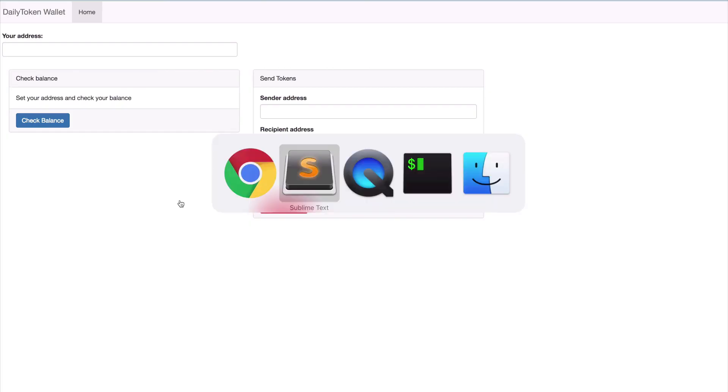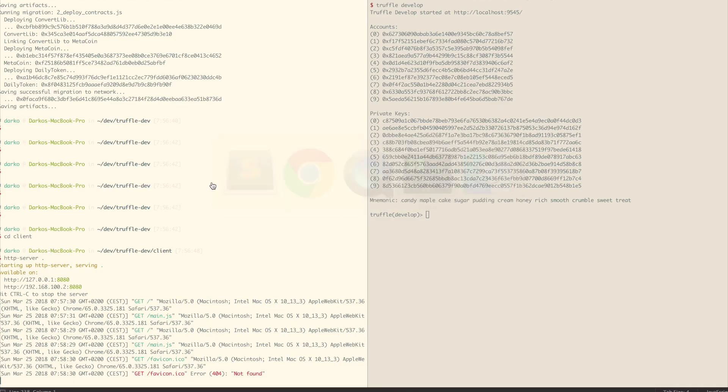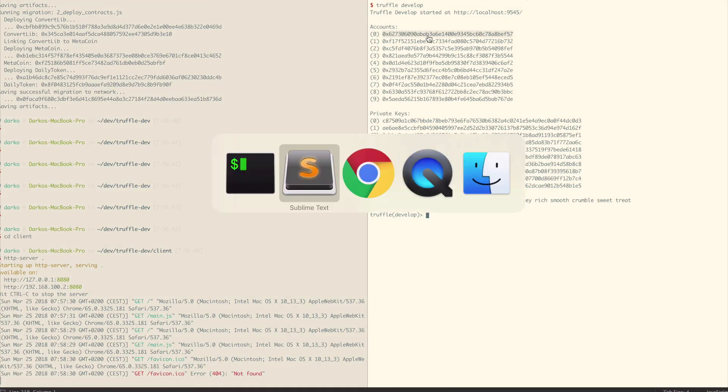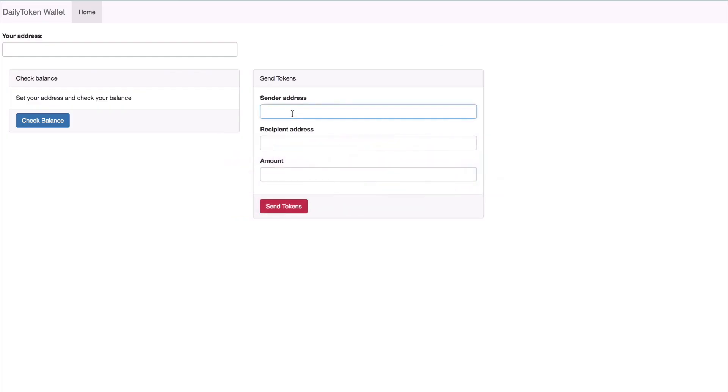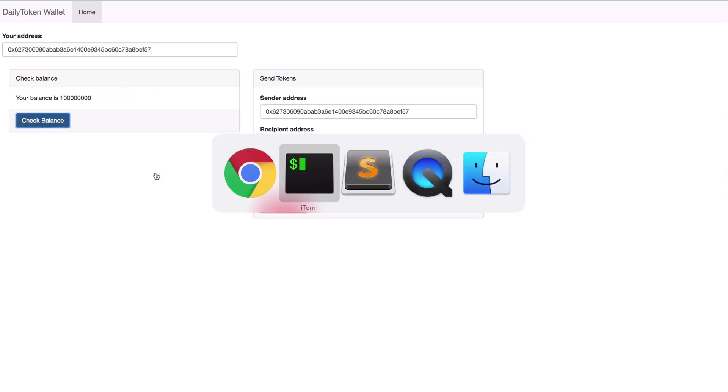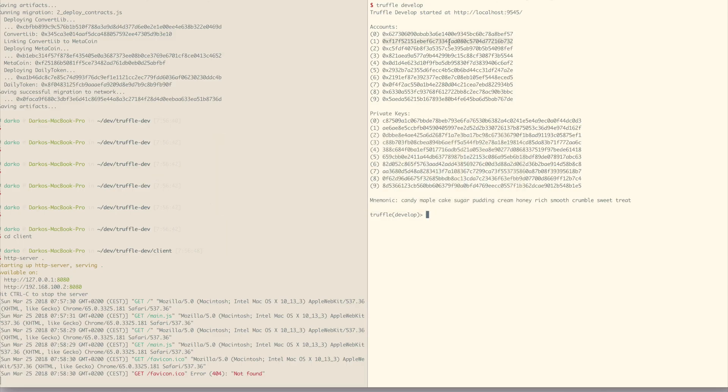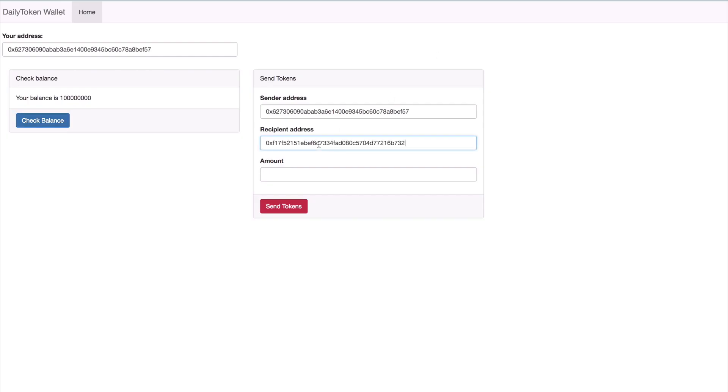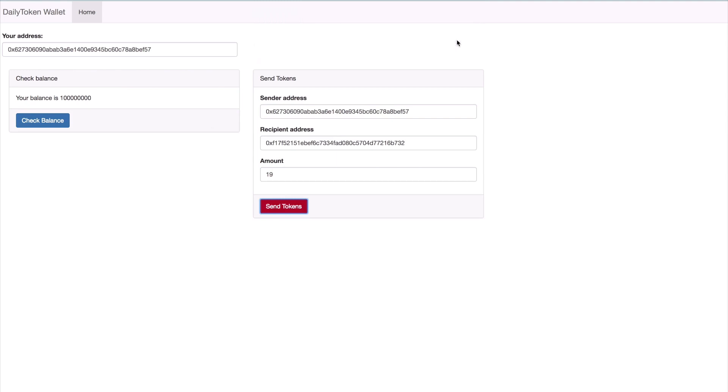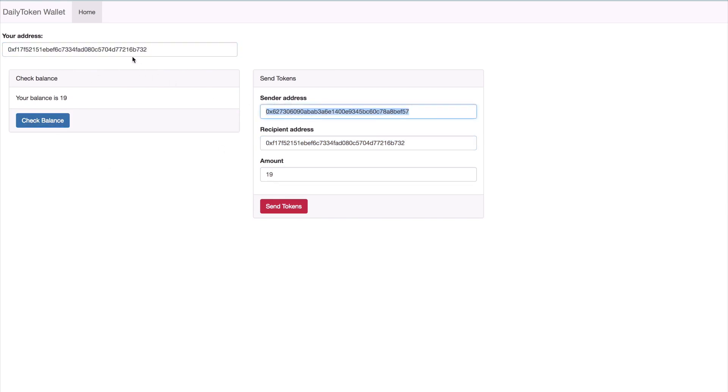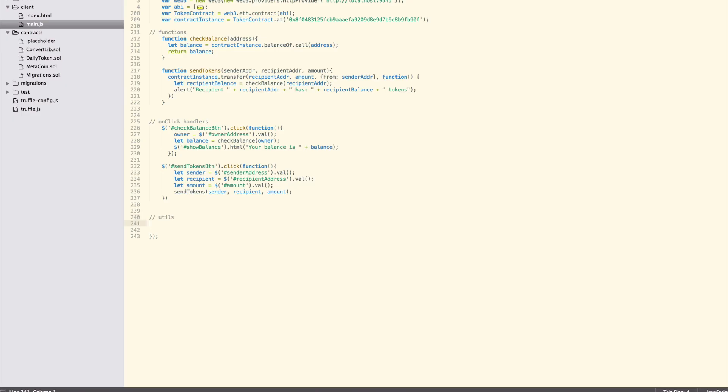Let's try sending 19 tokens from the contract owner's address, which currently holds all the tokens, to another account. After hitting send tokens, you should receive an alert that says address has 19 tokens. To make sure, let's check the balances of both addresses in our check balance panel. The owner's address now has 19 less tokens, and the recipient address has 19 tokens.